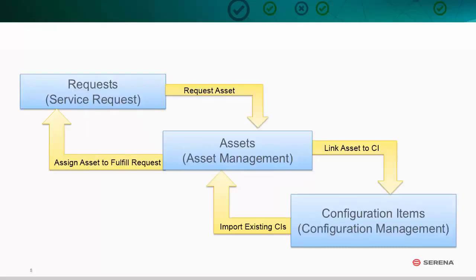This ITIL compliant process is fully integrated with the Configuration Management and the Service Request Process apps included with Serena Service Manager.